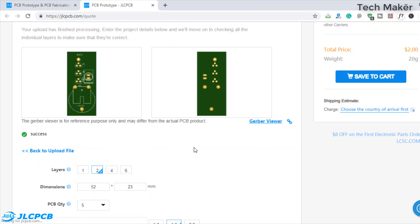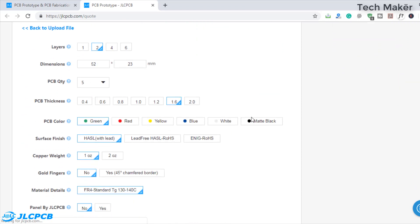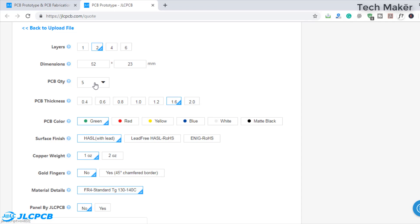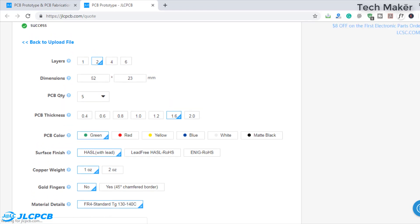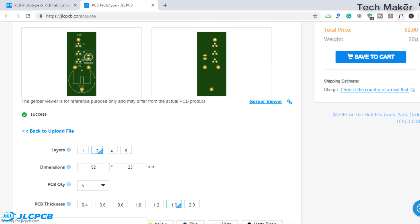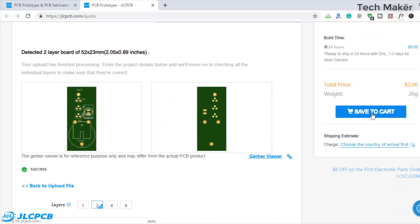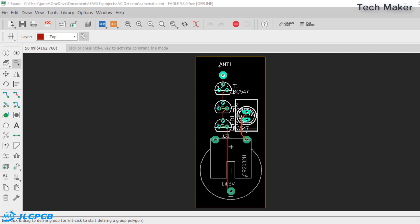Here you can select the color of the PCB. You can select any of the available colors but the price remains the same — there is no extra charge for color. You can also change the quantity, the layers, and the size. After adjusting the properties of the PCB, click Save to Cart and check out to have the PCB delivered soon. That's all for this video.